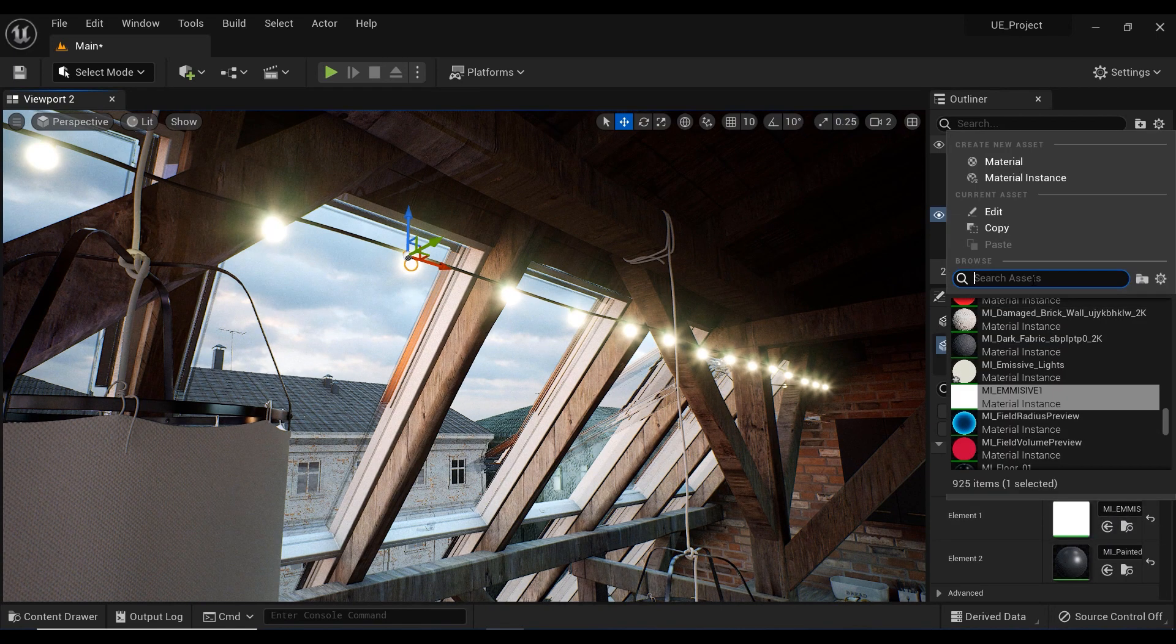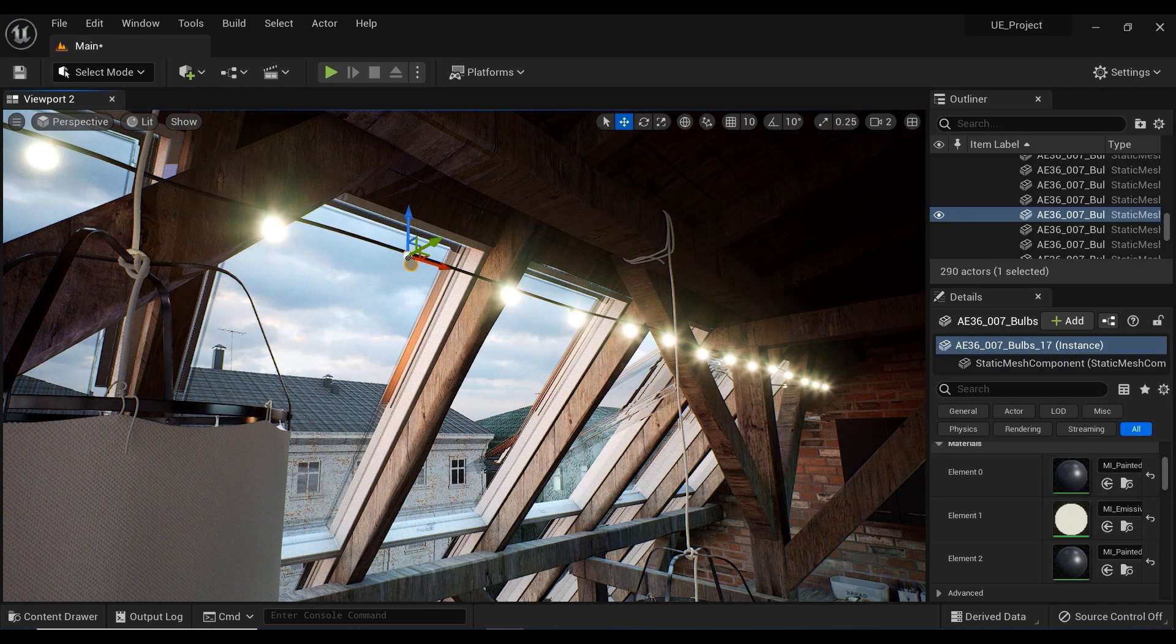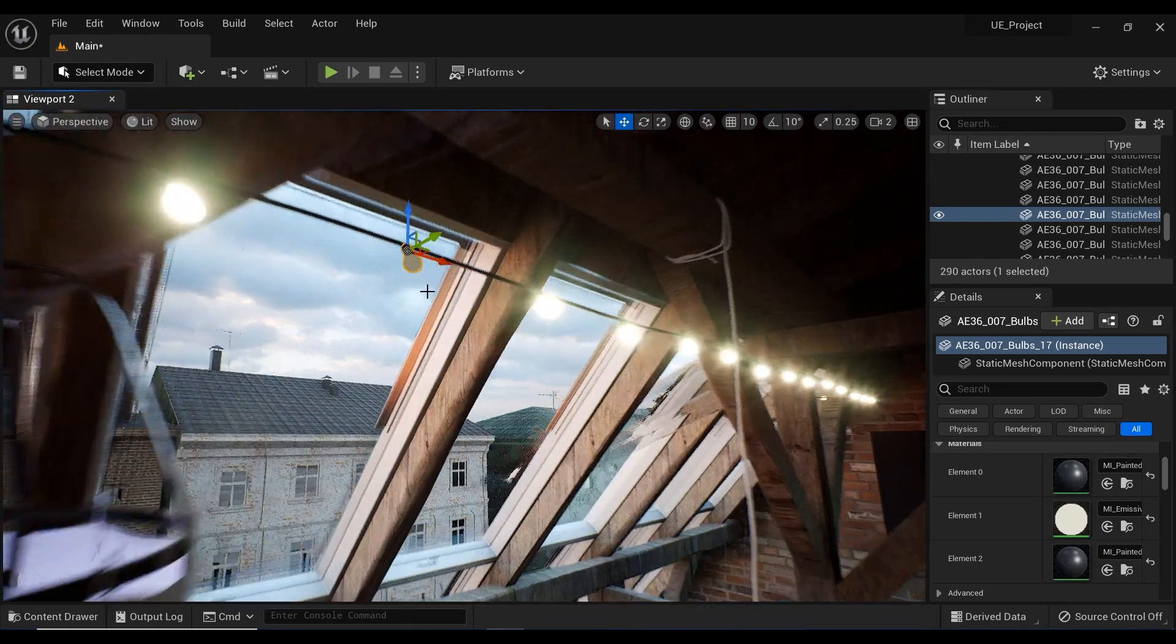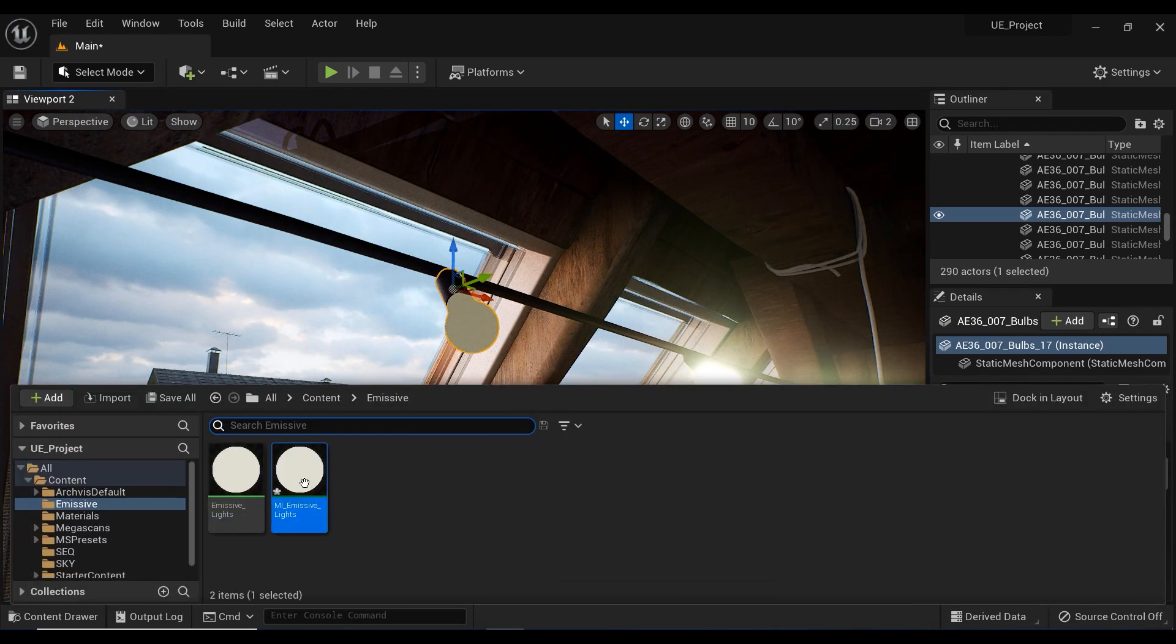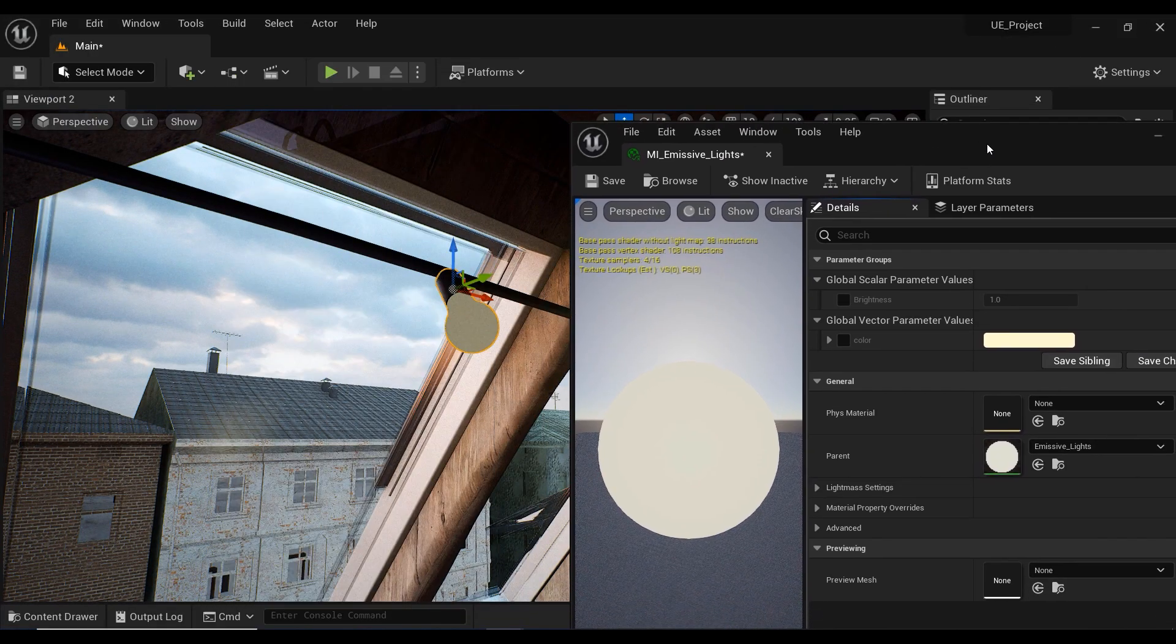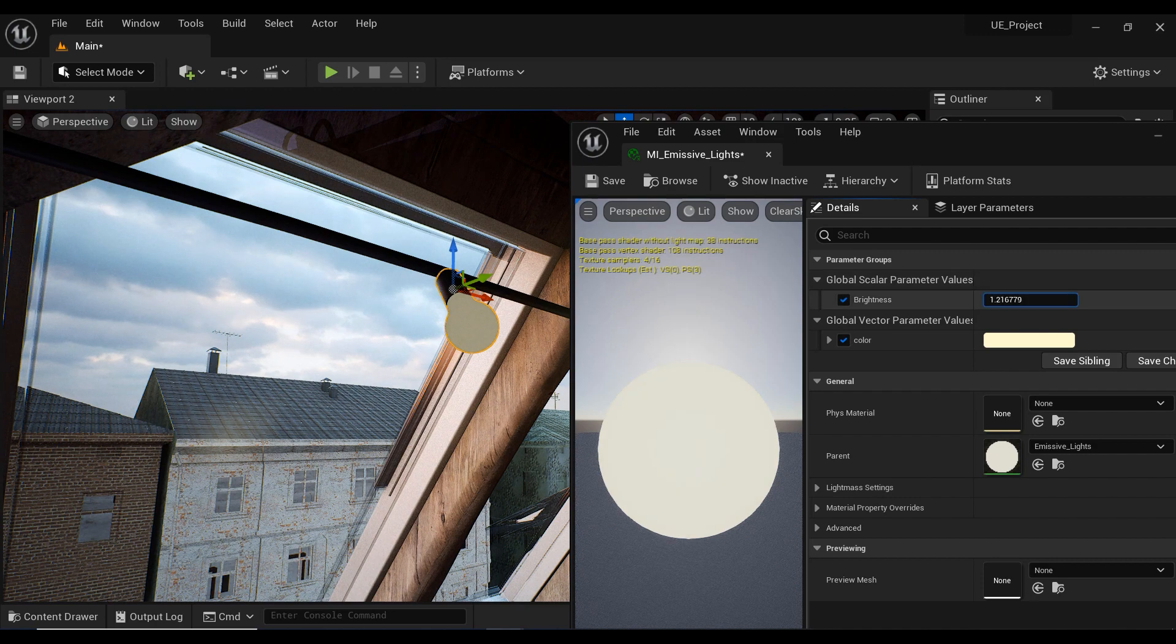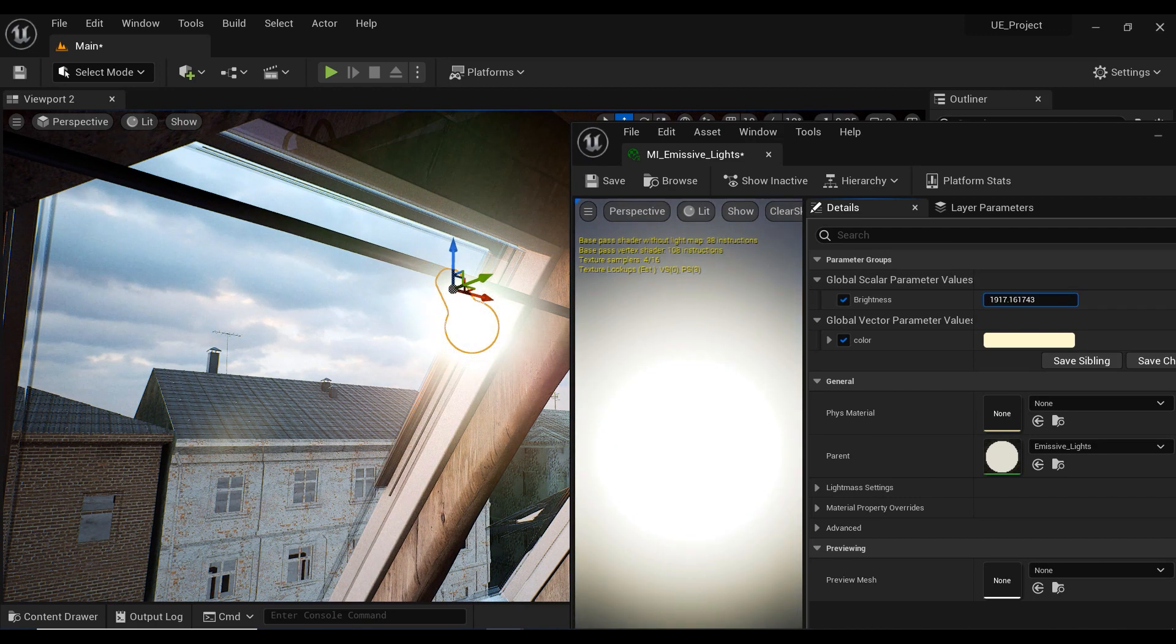Let's change its material to the MI_Emissive material that we already created. Let me focus on it. As you can see, the brightness isn't enough—it definitely isn't bright enough. So I'm going to the material instance to check the brightness. By increasing the brightness value, you can see the difference.